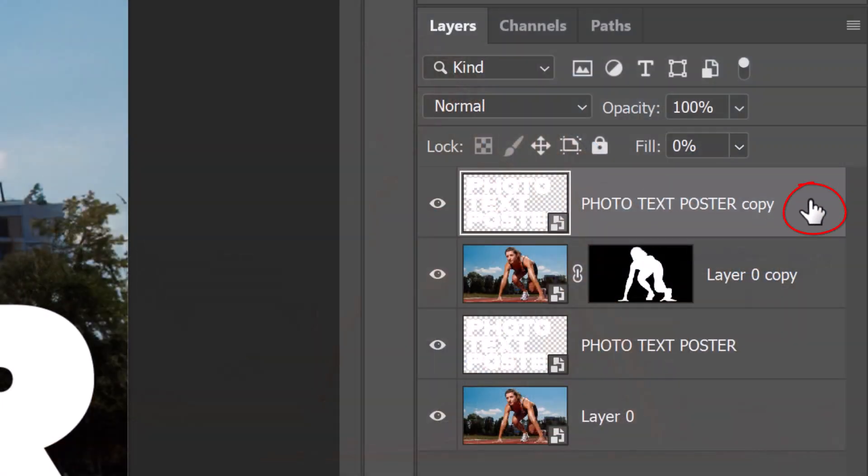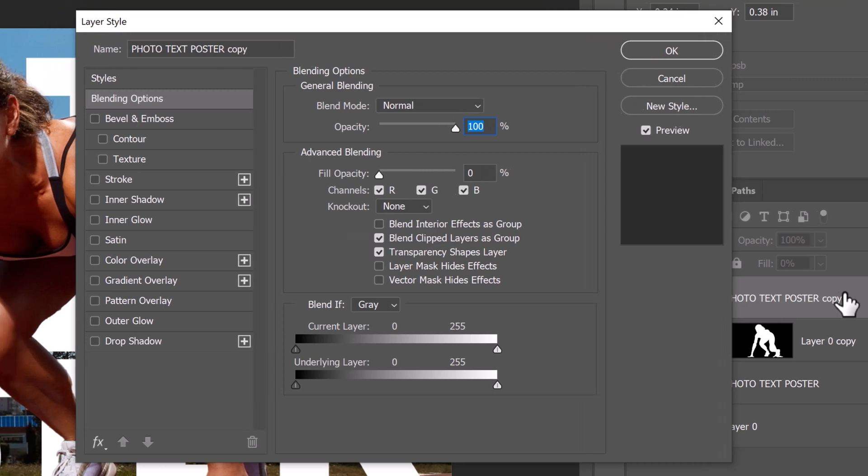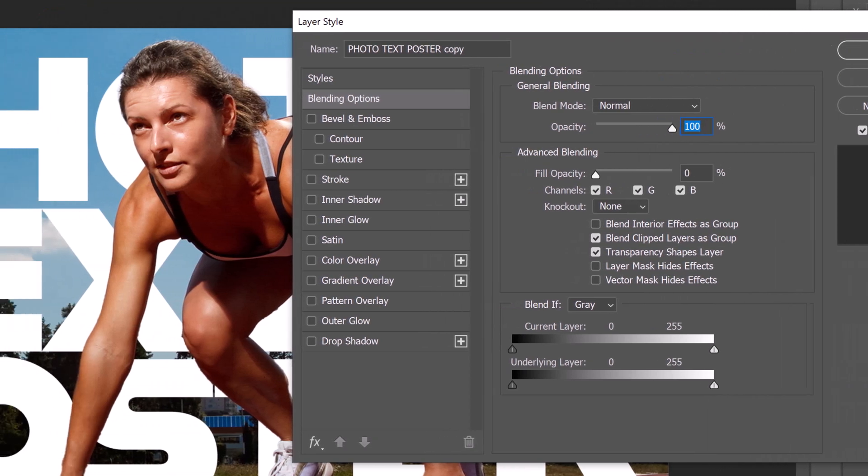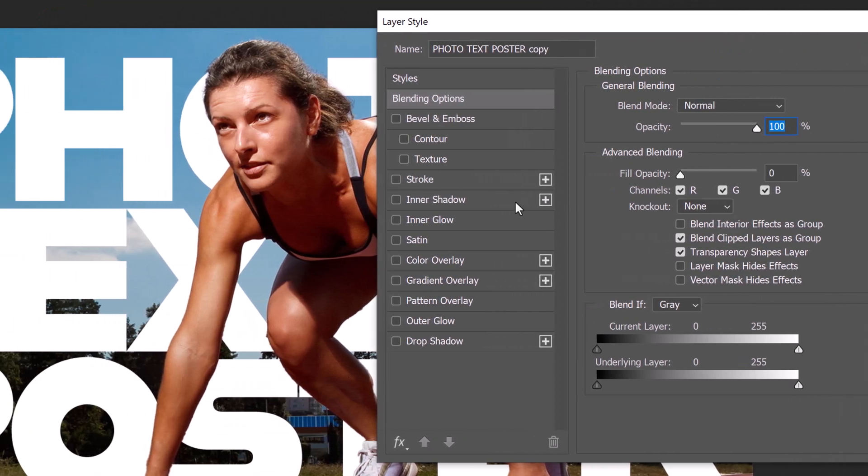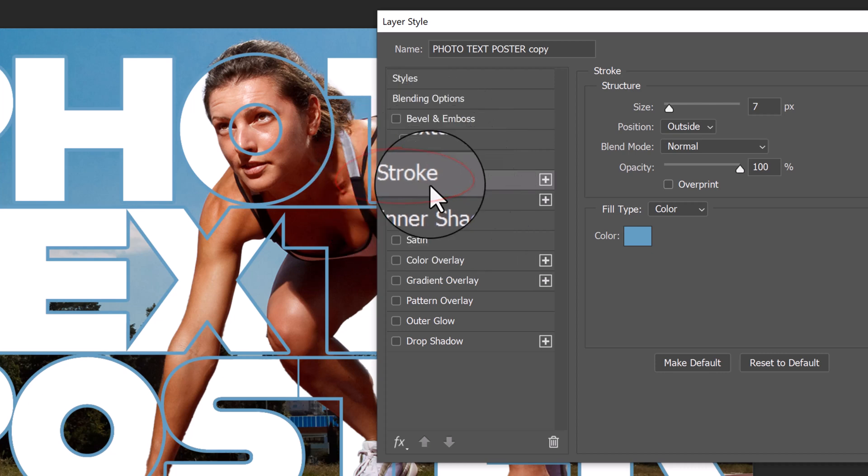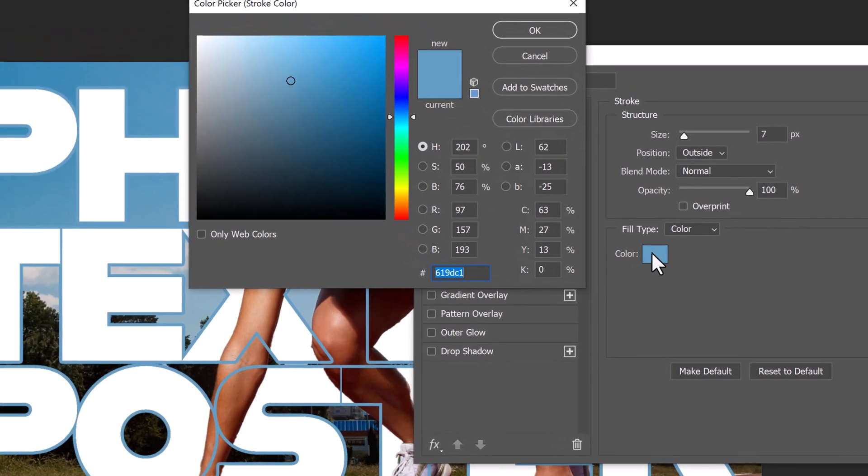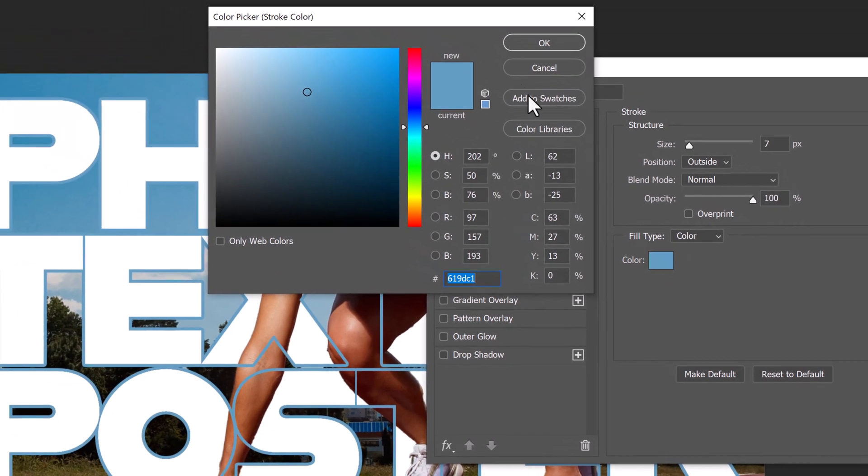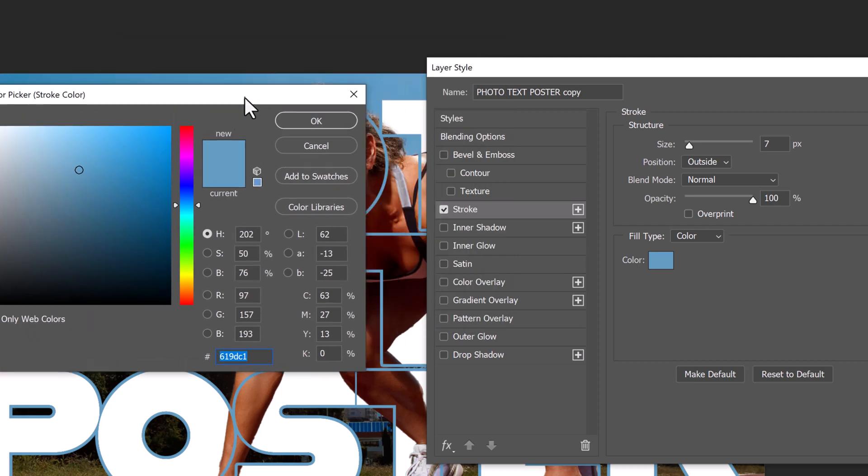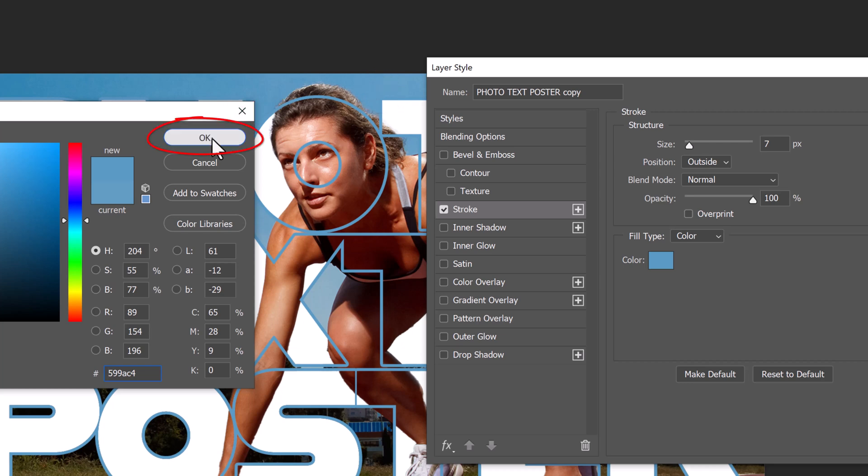Double-click an empty area of this layer to open its Layer Style window. Click Stroke. Click the color box to open the color picker. Hover your cursor over a color you'd like your stroke to be and click it. Then click OK on the color picker.